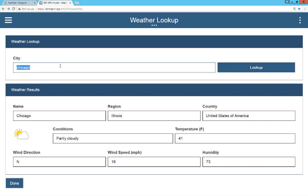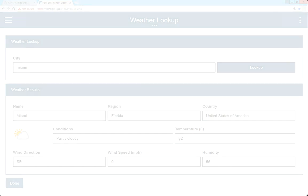Now, if I enter another city, let's put in Miami. Let's look that up. Wow. 82 degrees Fahrenheit. Okay, we did it. Let's recap.